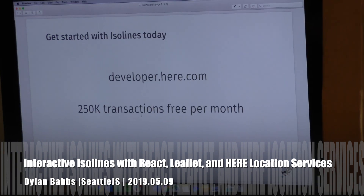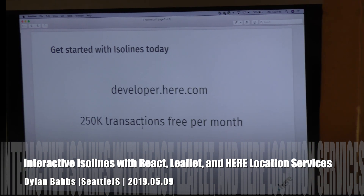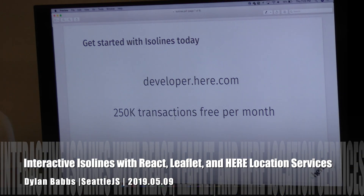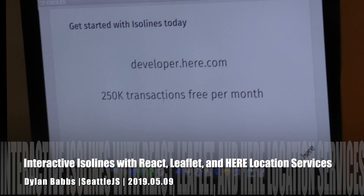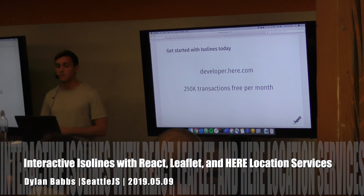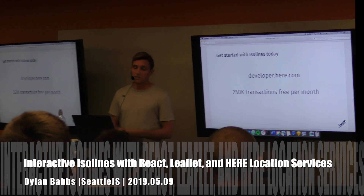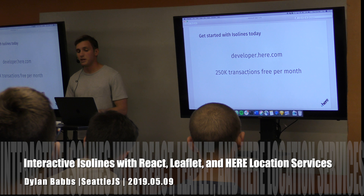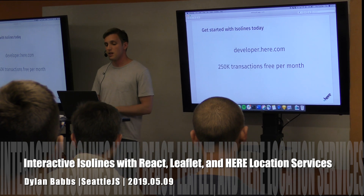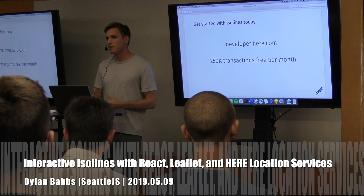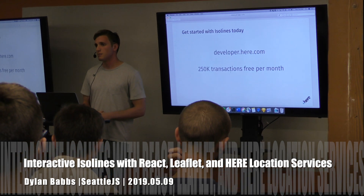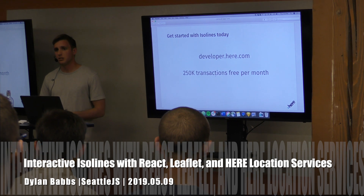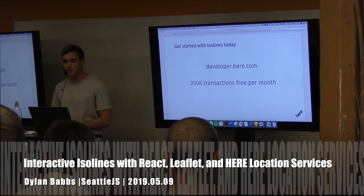You can get started with this API today at our developer portal: developer.here.com. As some of you who've built location applications know, this can get expensive once you pass the free tier. Here offers 250,000 transactions free per month. Compared to peers like Google Maps Platform and Mapbox, which generally offer around 50,000 free — we're about five times as affordable in the free tier. So you can prototype applications without worrying about cost.